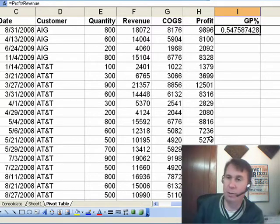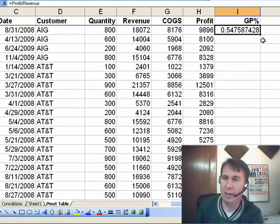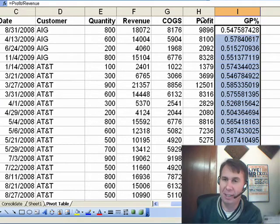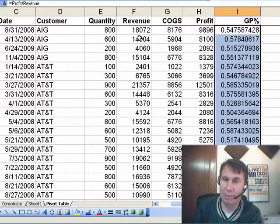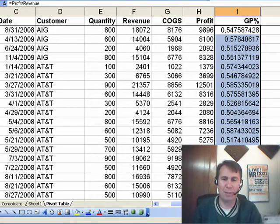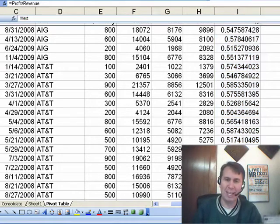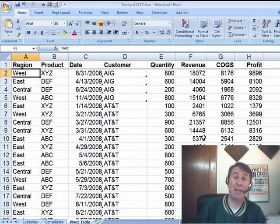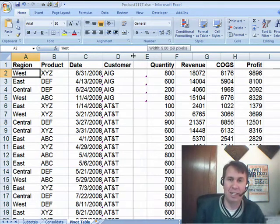Amazingly, that would work. You would copy it down, and what it would do is look at the data to the left, figure out where those headings were, and figure out that we were dividing 8100 by 14004. It's called Natural Language Formulas. So where is that in Excel 2007? Bad news — it's gone, they took it out.